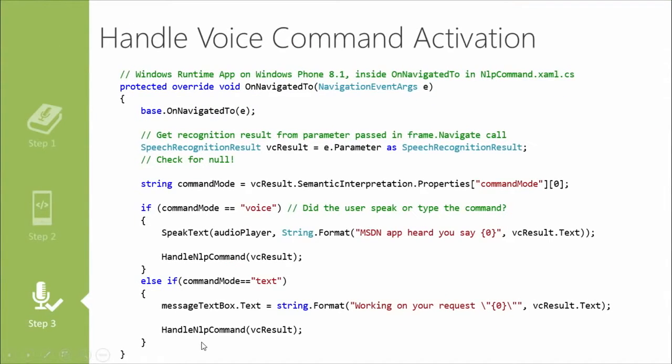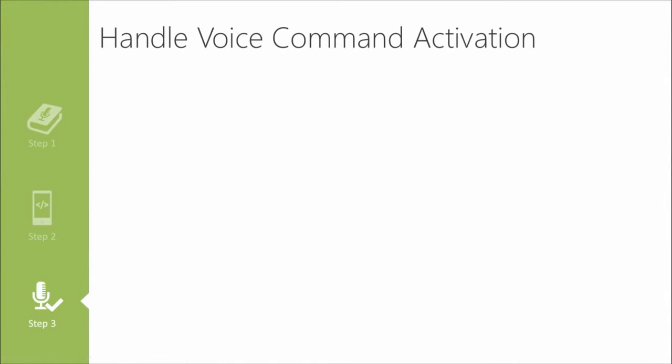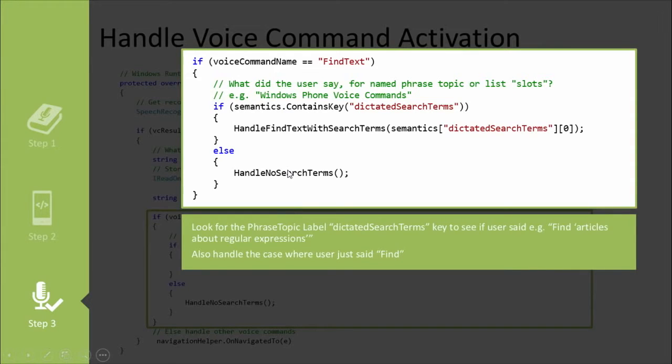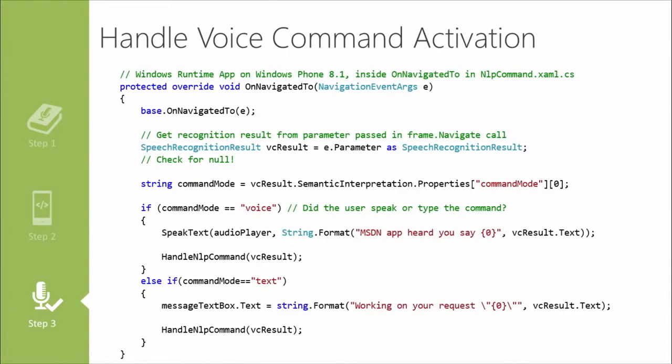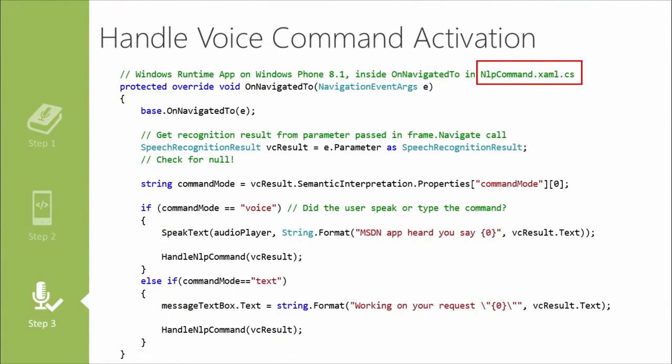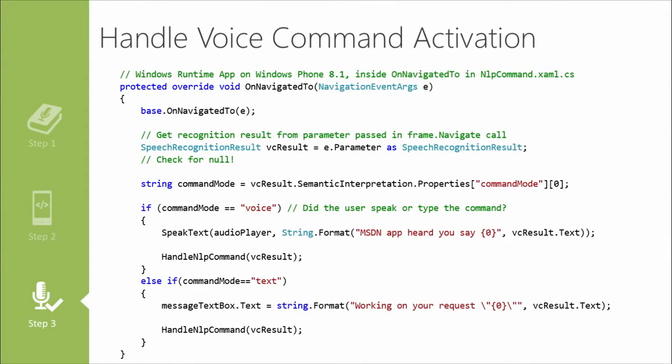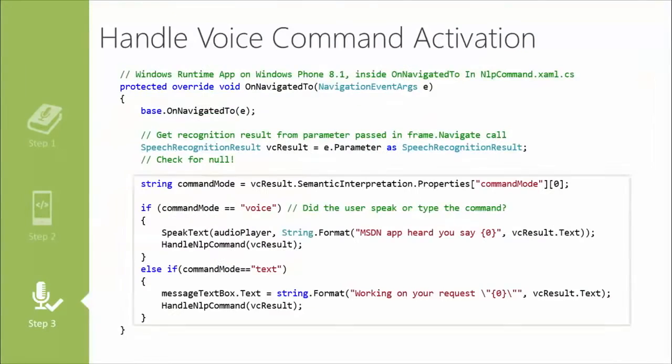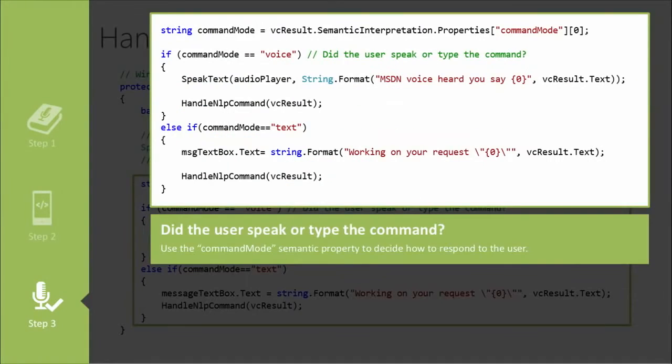We need to either handle the find text with the search terms or we need to handle it without any search terms whatsoever. And then we may also have been navigated to the other command. So in this case, we're using the nlpcommand.xaml.cs, and I'm actually going to show you the rest of the handling of this one in a later module where we talk about what to do when you're accepting freeform text from the user and you want to handle that by way of a natural language processing algorithm.